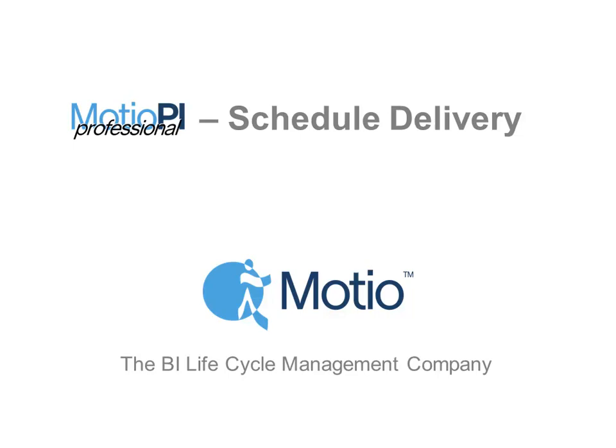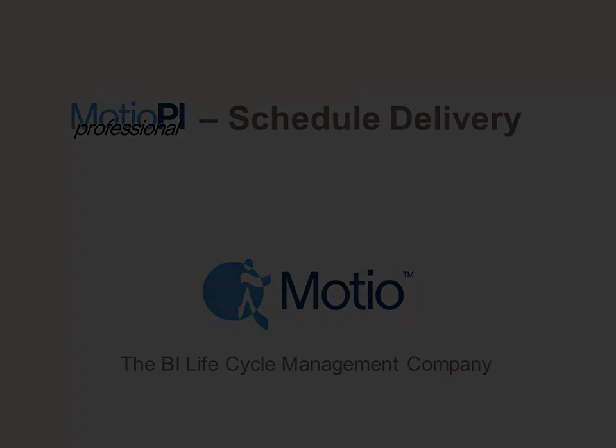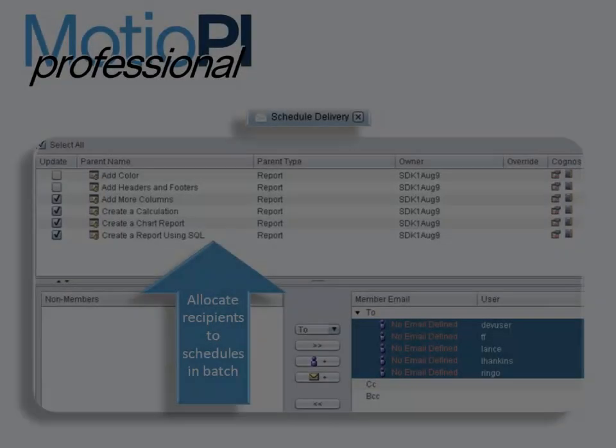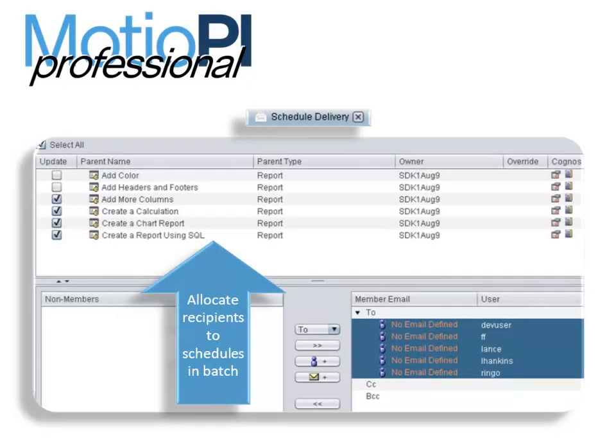The Schedule Delivery feature is a time-saving tool allowing you to manage Cognos jobs and schedules and their recipients within the MotioPI Professional application.